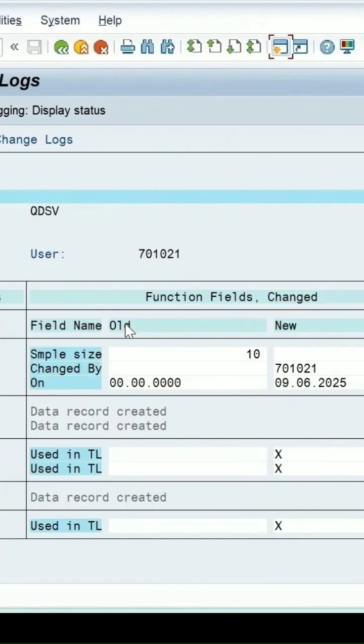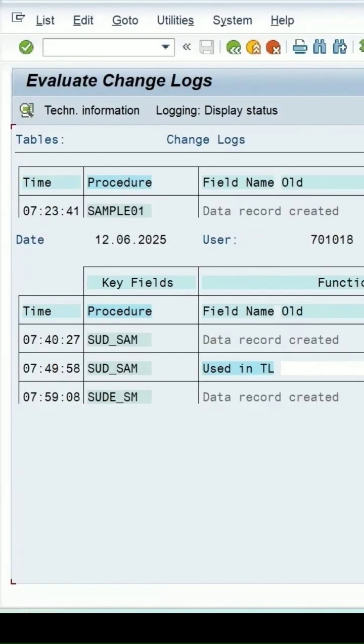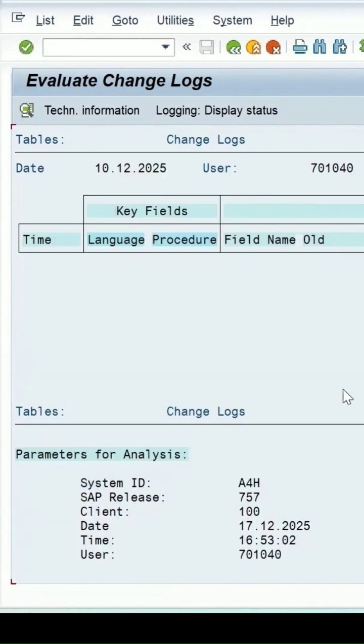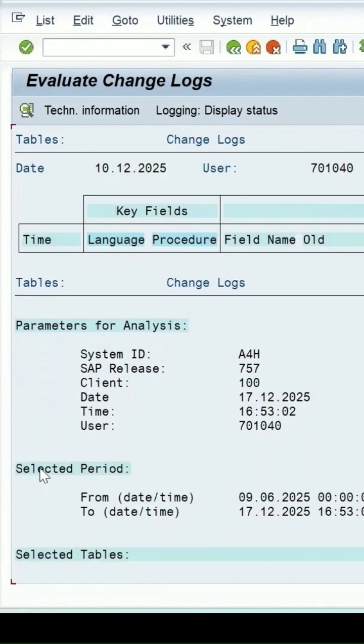If that particular sampling procedure was used in the task list, this is another user. If I scroll down a little bit, the selection period is from this date to this date for the sampling procedure.